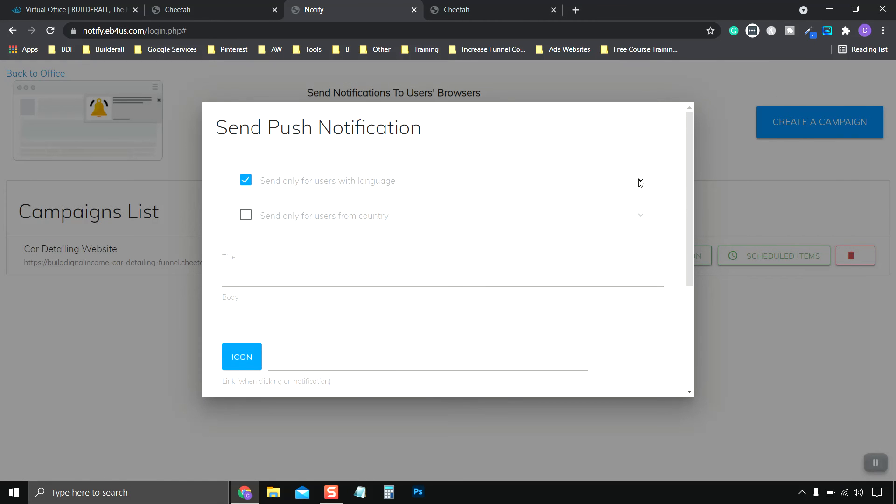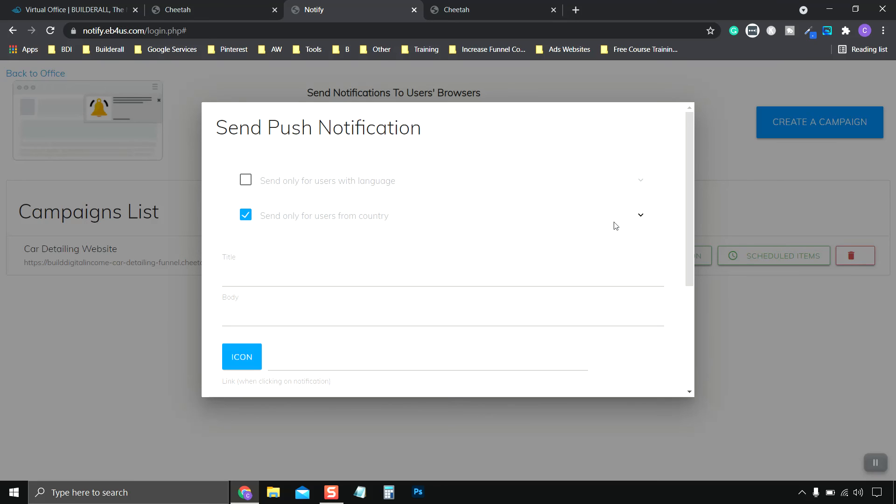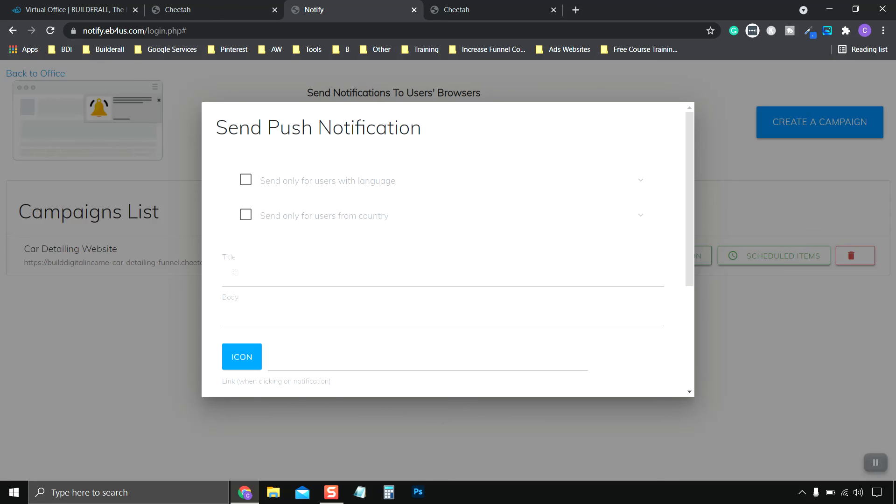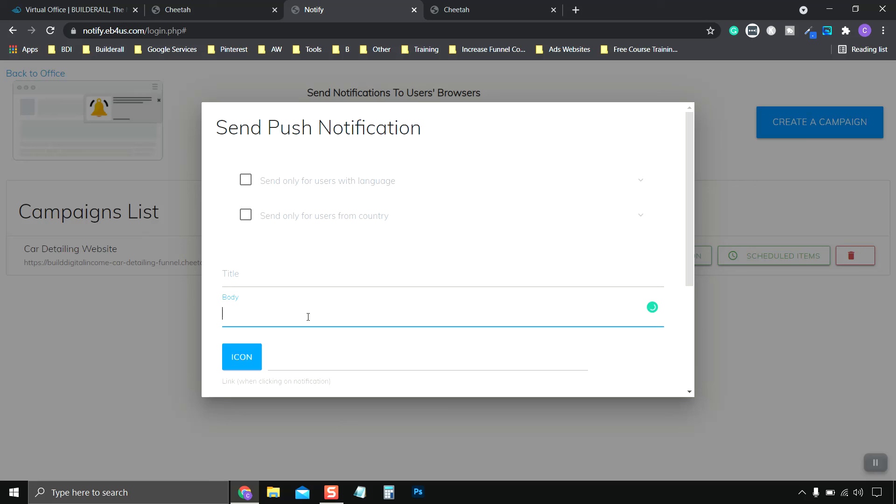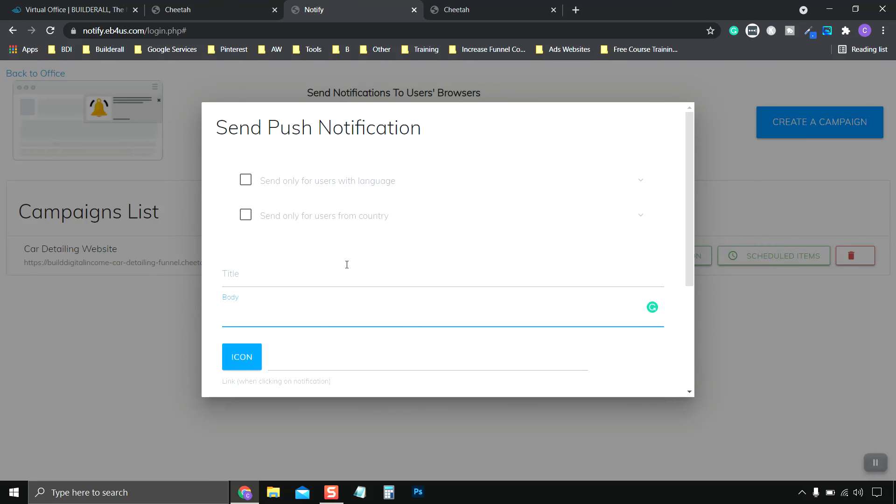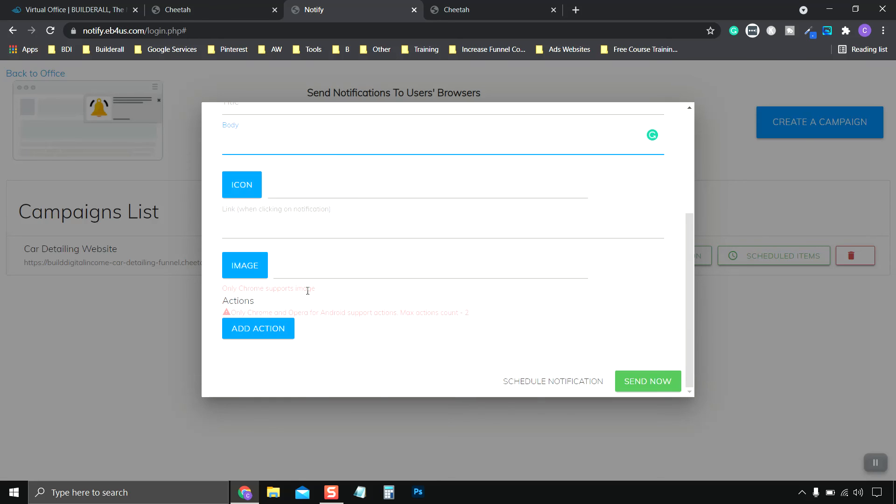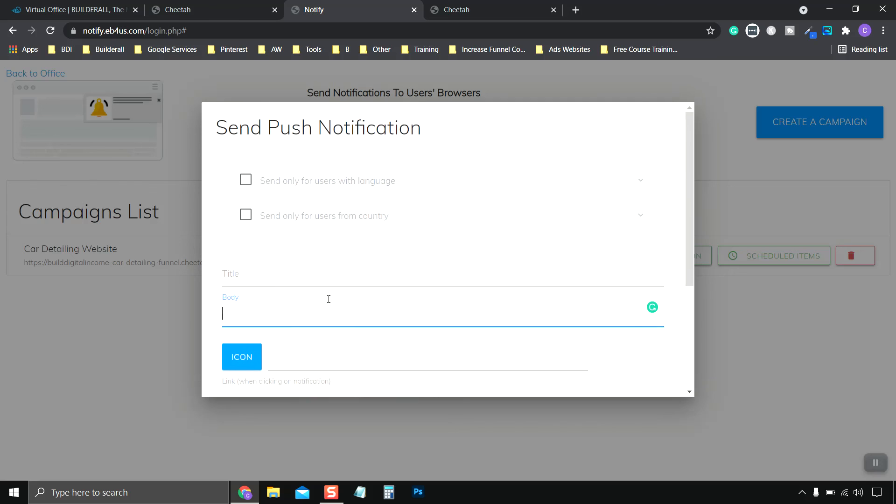You can set where you want your notifications to be sent to. So only for users with languages like English or Spanish or French or what country. So the United States, Great Britain, and so on. You're going to do a title, your title name. It'll show up on the top. Your body, which goes underneath the title. You can choose your icon or your website logo. And then image I wouldn't worry about because, you know, only Chrome and Opera are the only ones that are able to use it.